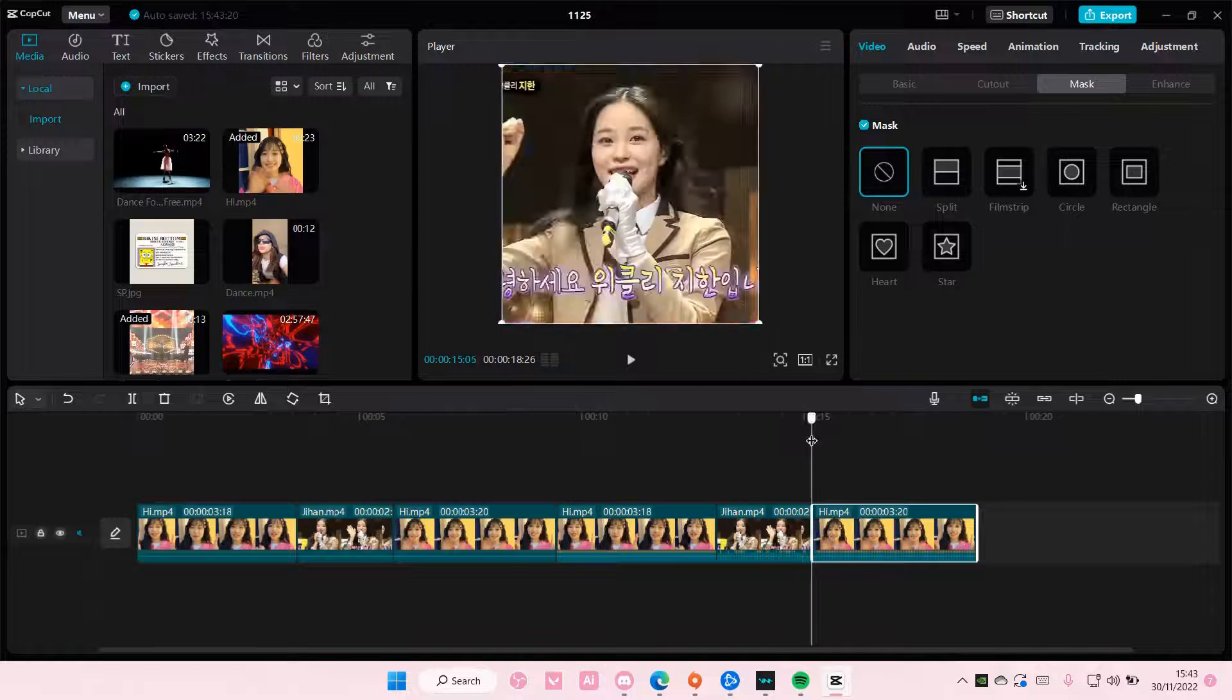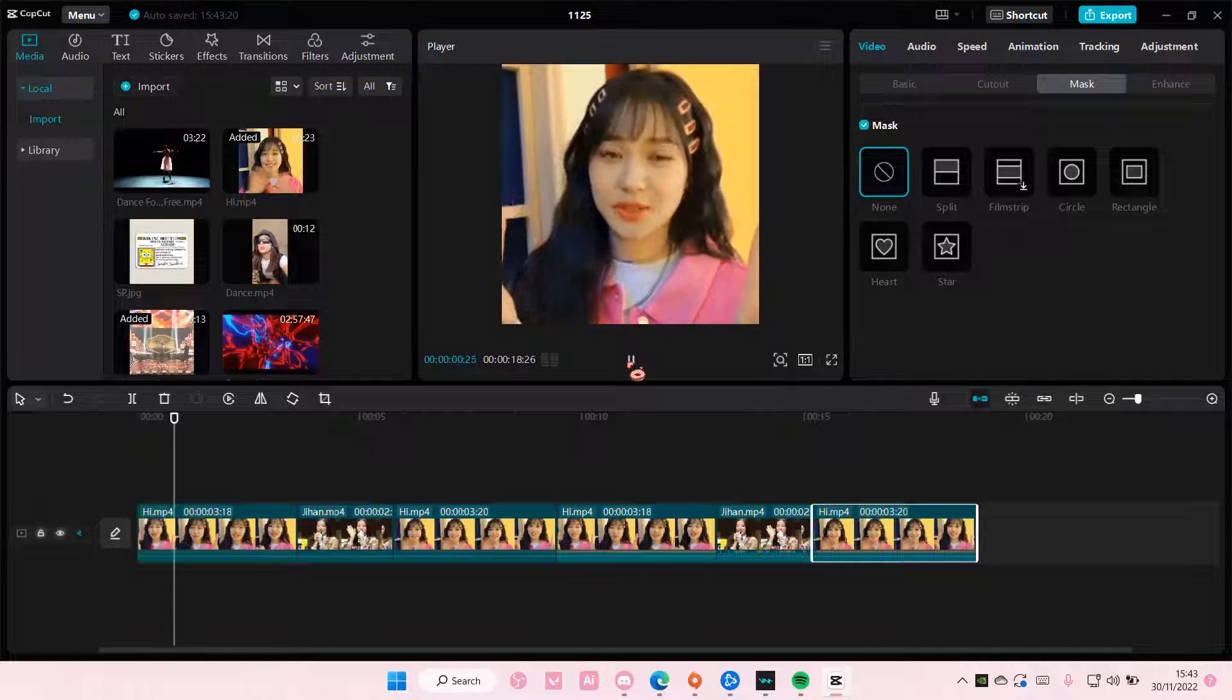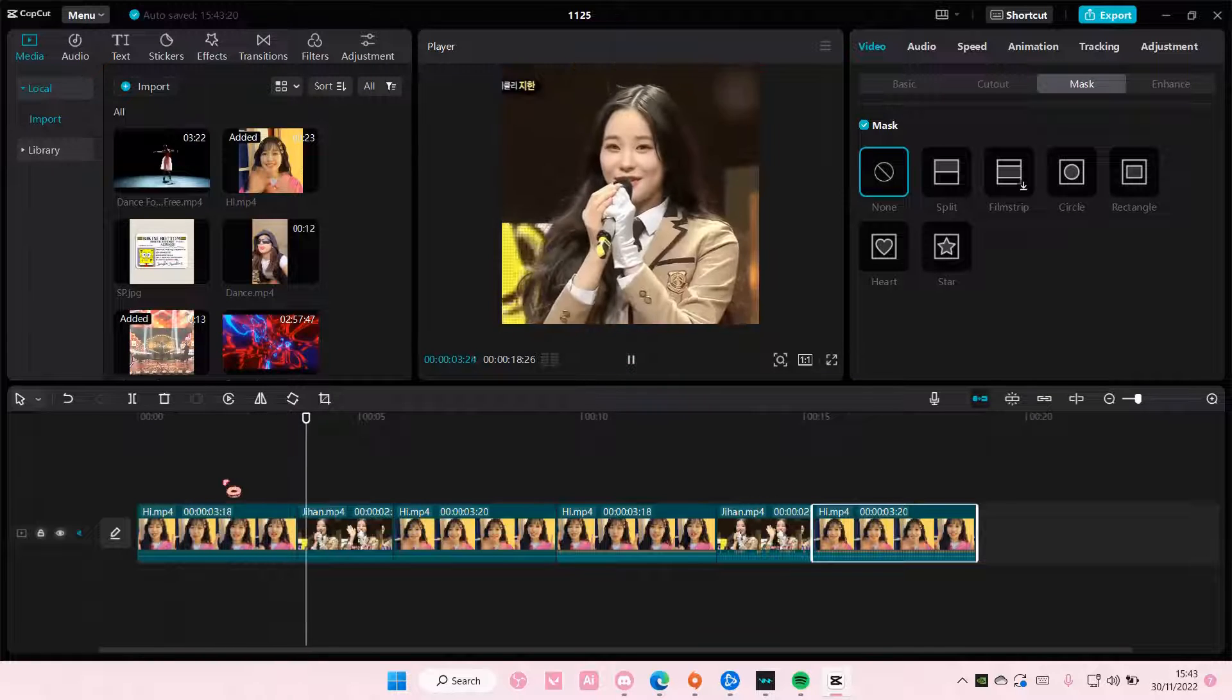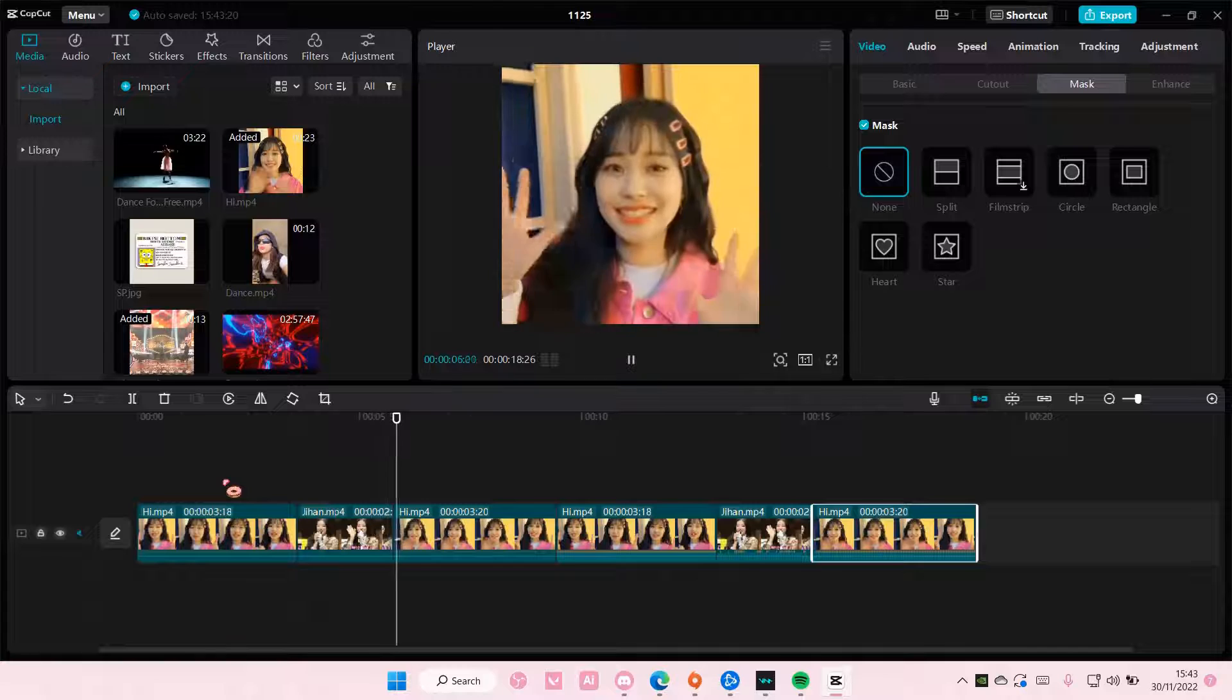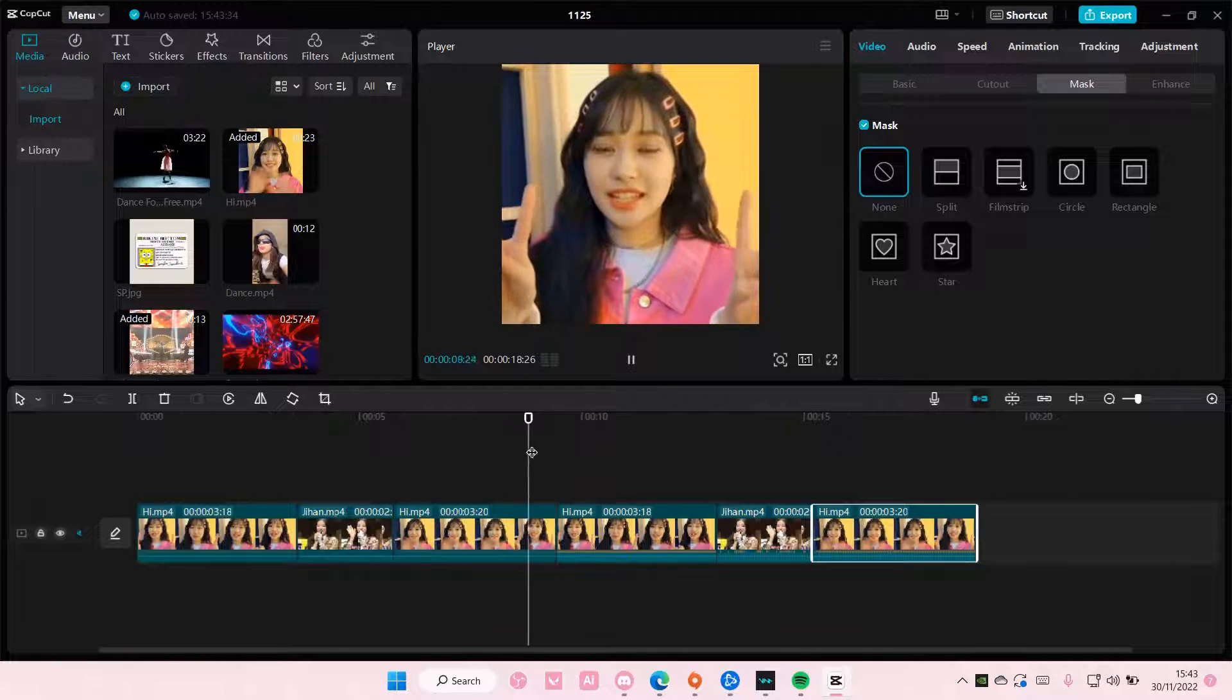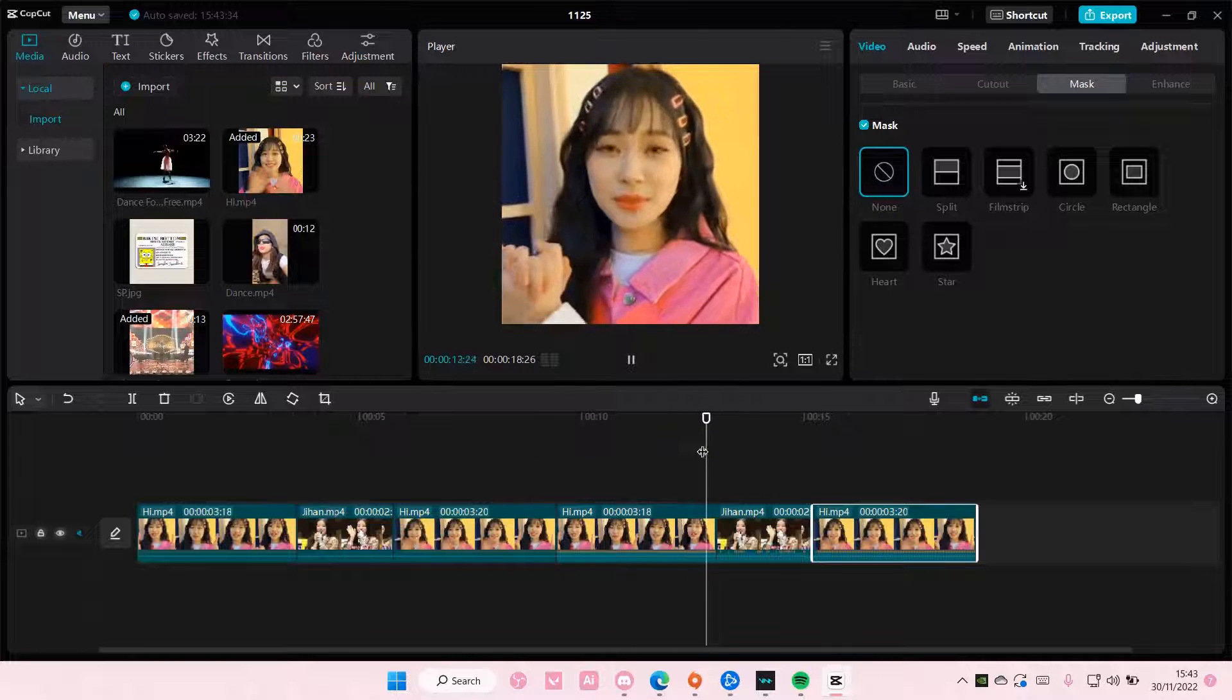So this is what it's going to look like. So this is the first video and then the second video and then it loops back to the first kind of video as you can see and it's pretty seamless.